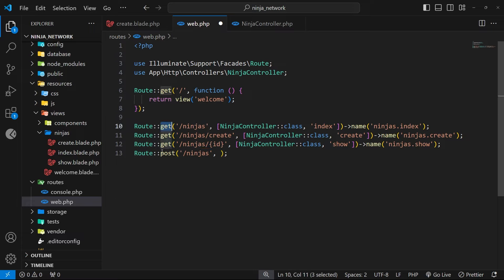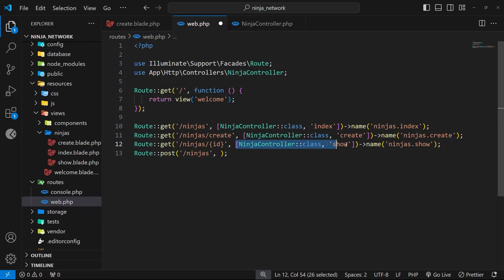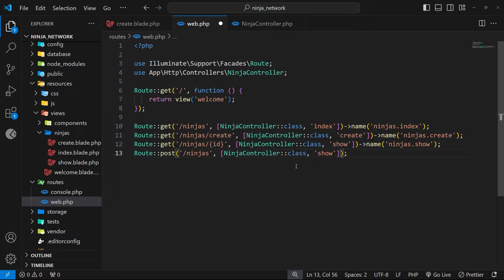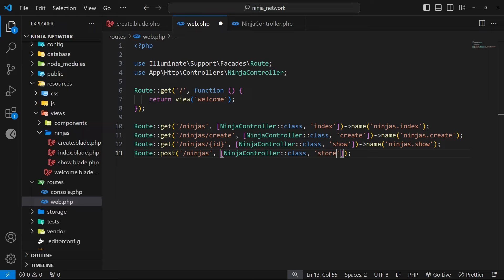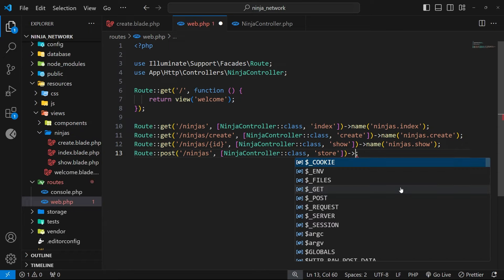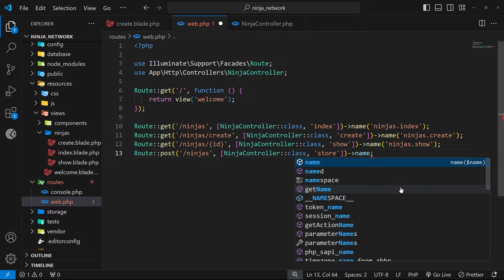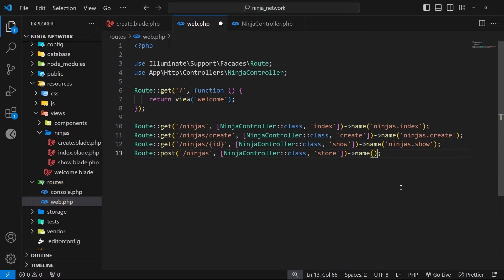Okay then, so now we need to hook this up to a controller function. So I'm just going to copy the one above right here and we're going to paste that back in, and then we're just going to change the controller function name to store, which is the handler function we're going to use to handle the post request and save or store, in other words, the data in the table. And then finally we need a name for this route, so we're going to tack on the name method and we'll call it ninjas.store.